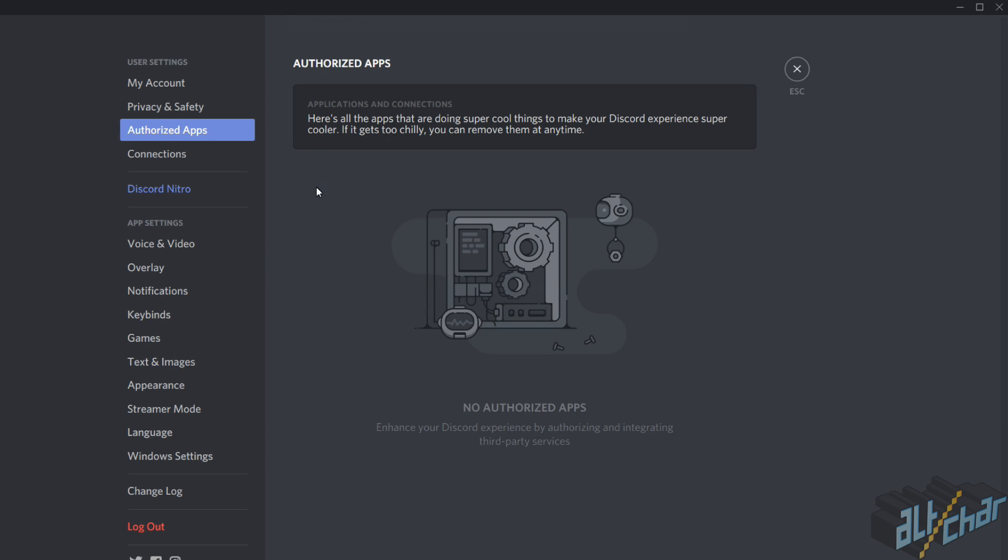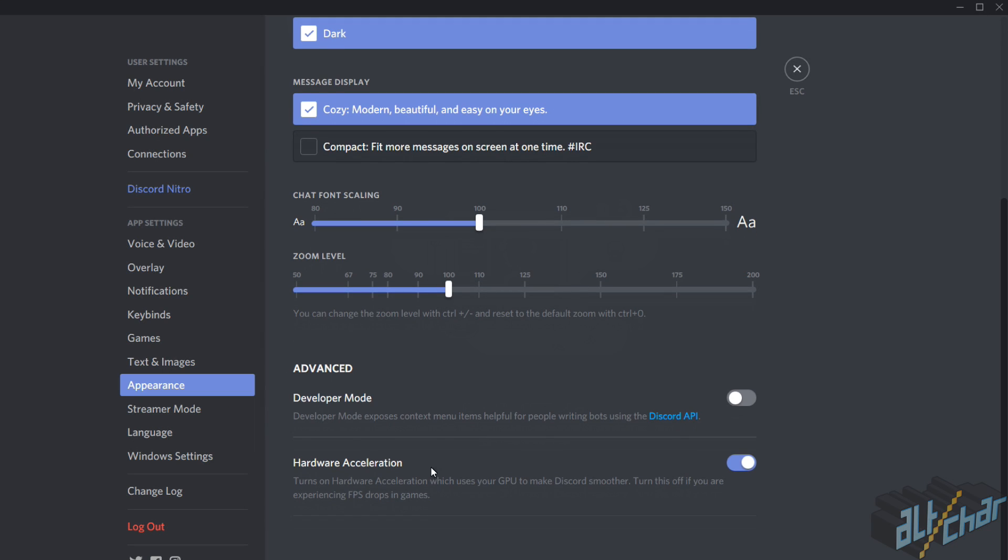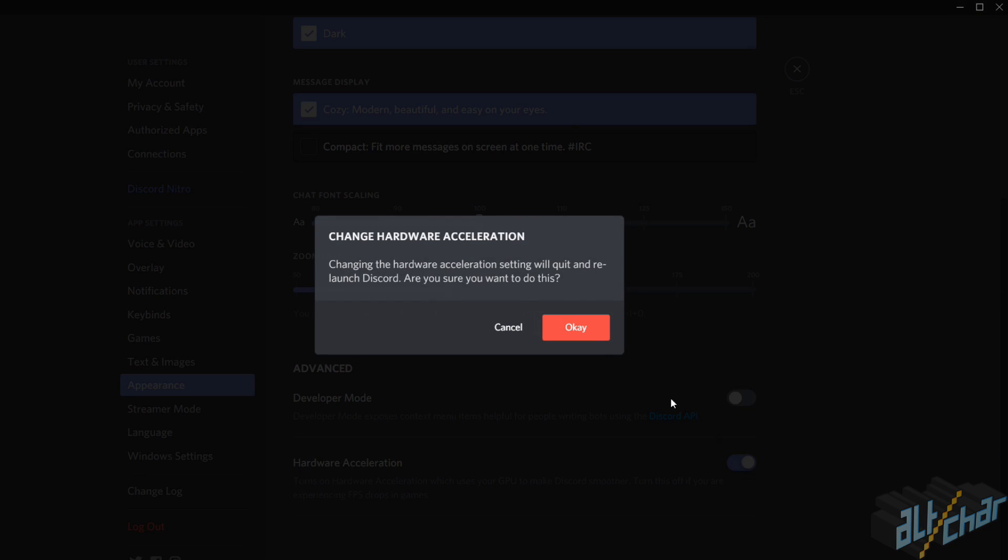The same principle applies if you're running Discord. Go to the settings page, open the appearance tab and uncheck hardware acceleration.